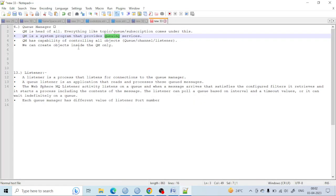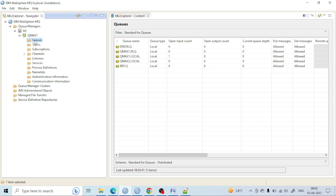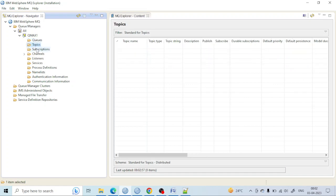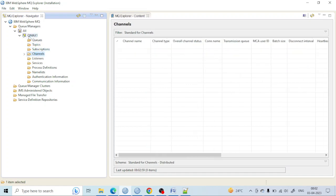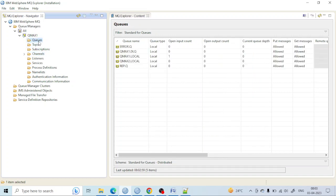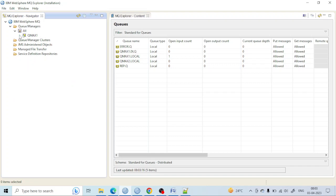We can create objects inside the queue manager only. Inside the queue manager you can create queues, subscriptions, channels, and everything. Later I will show you how to create queues and different types of queues, and how to create topic subscriptions. Don't worry about that for now — just focus on what I am currently showing you.